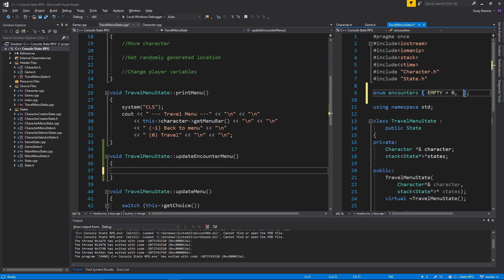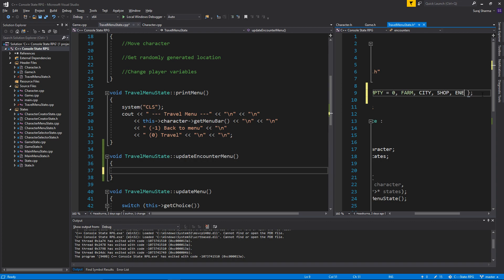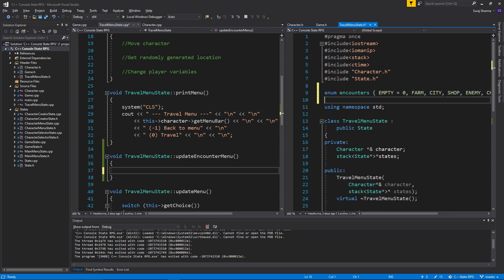I wrote equals zero here because everything I write after this will automatically get plus one in the enumeration. Whatever comes next is two, then three, and so on. If I start this at five, the next one will be six, seven, and so on. Enumerations are really nice — you can give each value a different value if you want. The first one is empty, the next one is farm, then city, maybe shop, enemy, a chest, and so on. Hovering over it shows zero, one, two, three, four, five — enumerations are really cool.